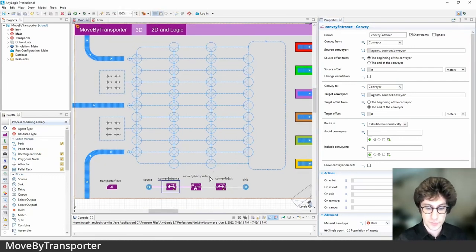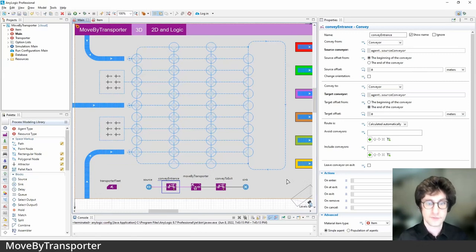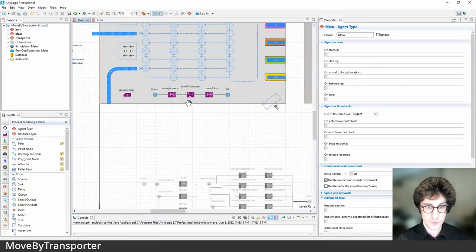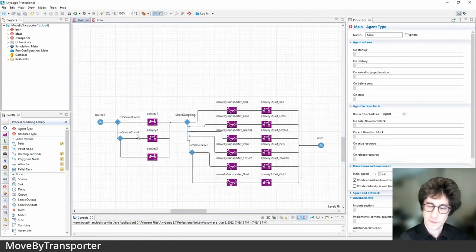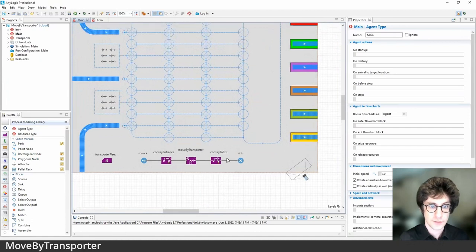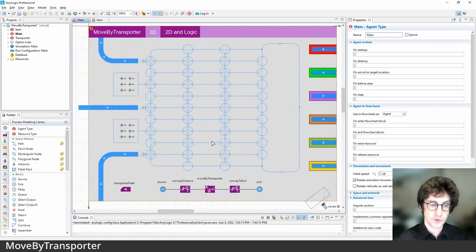The benefits of this approach are: it condenses logic so you can have one block to represent the generic arrival operation; it makes it easier to understand what's going on in the model; and it makes it easier to expand the model in the future if more entry or exit points are added. As a reference, an alternative 'flattened' version of the same logic is shown below — explicitly using separate blocks for each source and target conveyor — and as you can see, it's much cleaner to use the variable-based method.